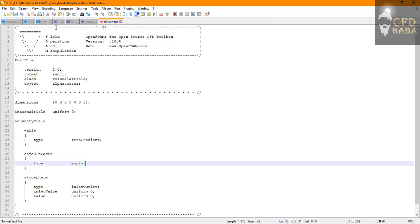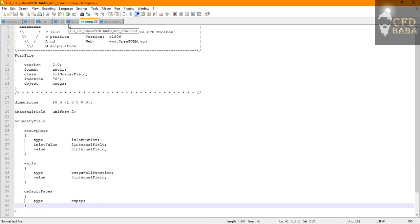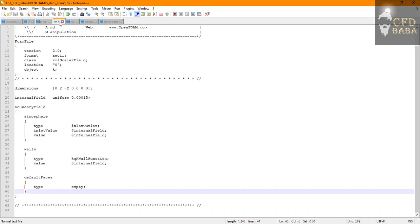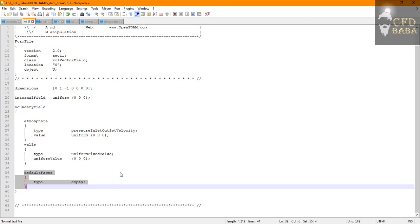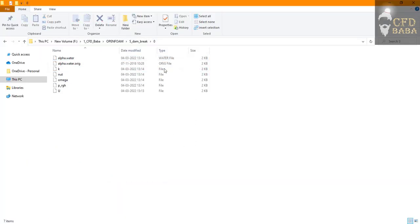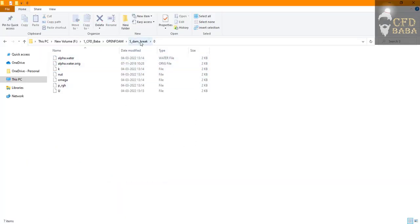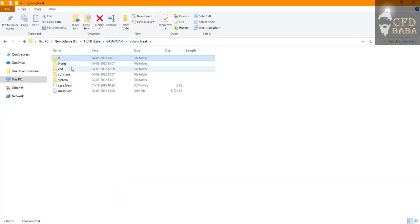And inside alpha water I will replace the obstacle with default faces with boundary condition type empty. Save all the files. Now our initial boundary conditions have been set up.